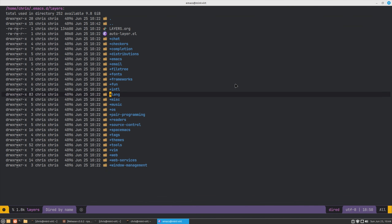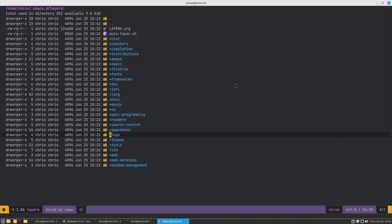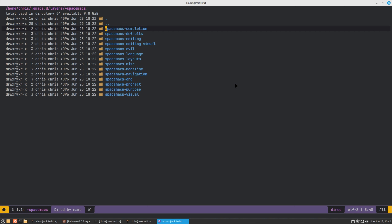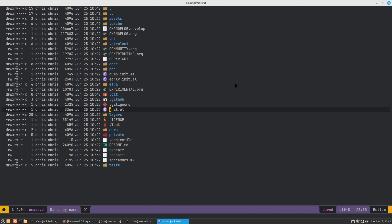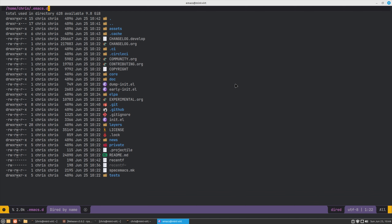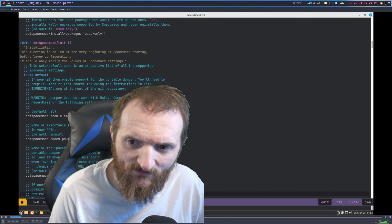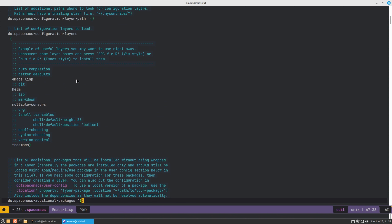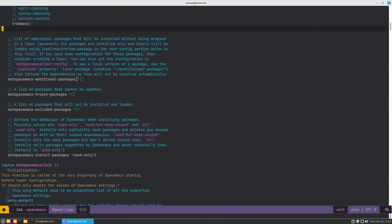I went through the layers and each application has a different layer where you can do custom configuration and have those applications load on startup. Instead of putting everything in your Spacemacs config, you put it into that specific layer. I haven't played around too much with the layering system, but for a distribution aimed at new users I could definitely see how it would confuse somebody — even me, and I've been using Emacs for a while.